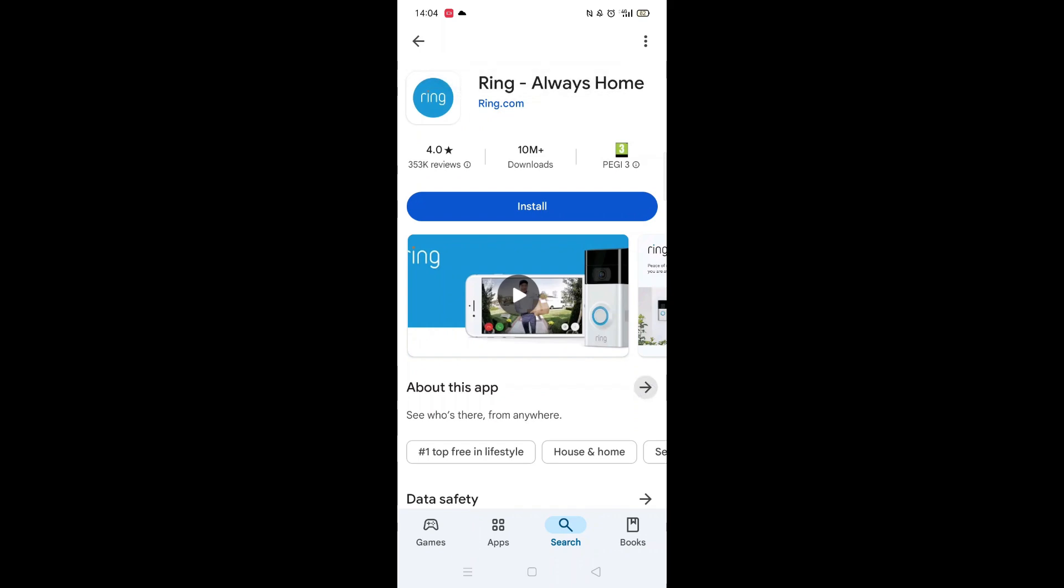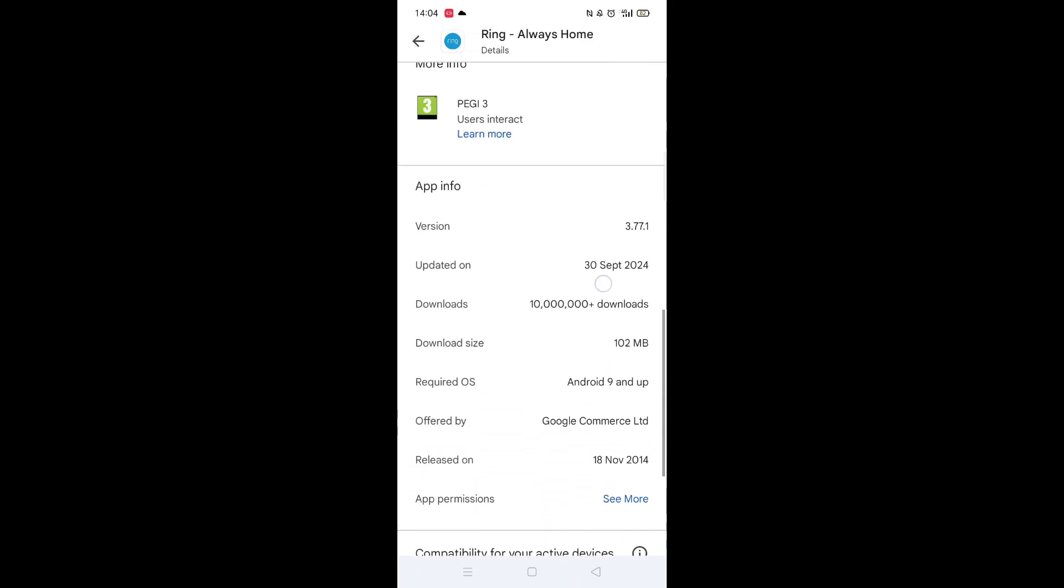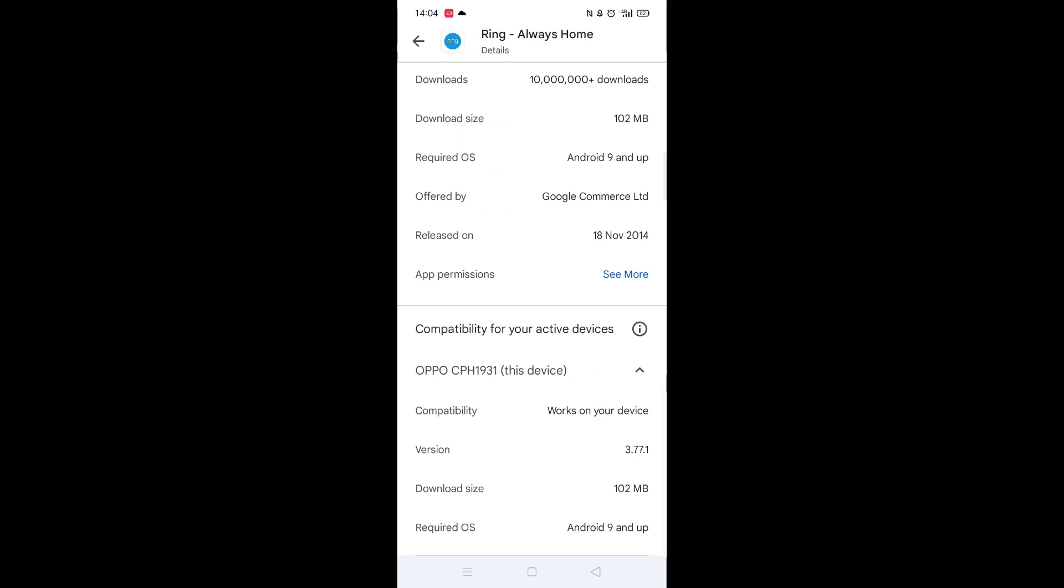From here, you can scroll down to see info about the app, such as customer reviews and ratings.